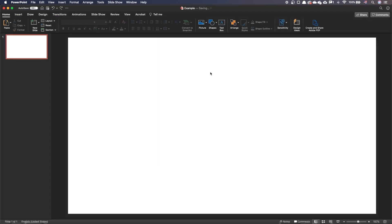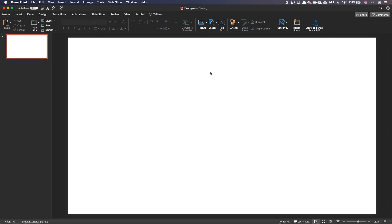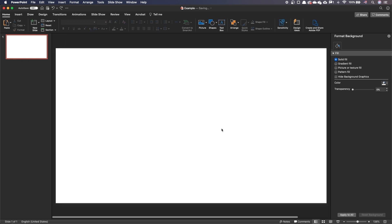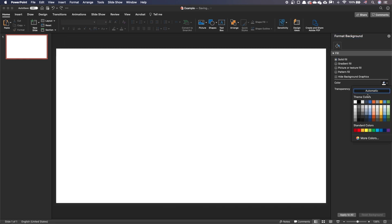In a PowerPoint presentation, let's make the background black to give that cinematic effect. Right click on the slide, select format background and choose a black solid fill.